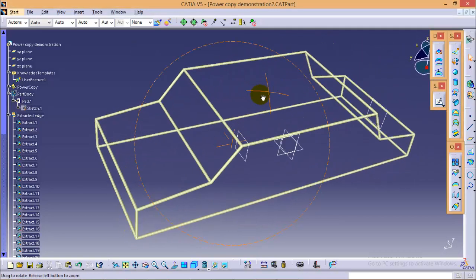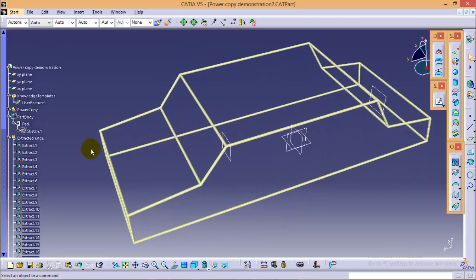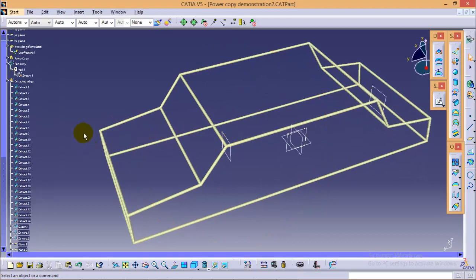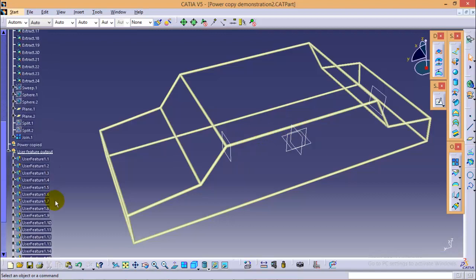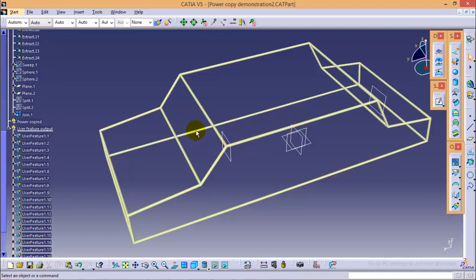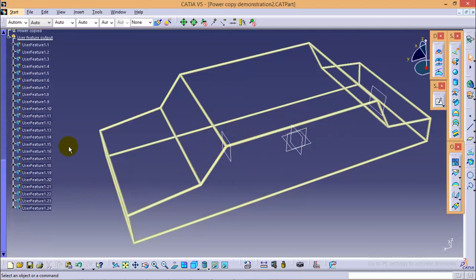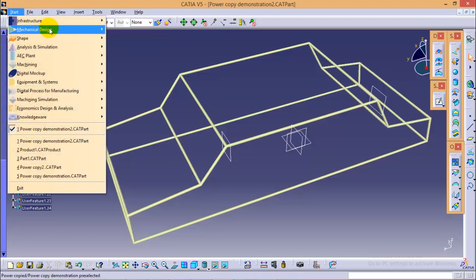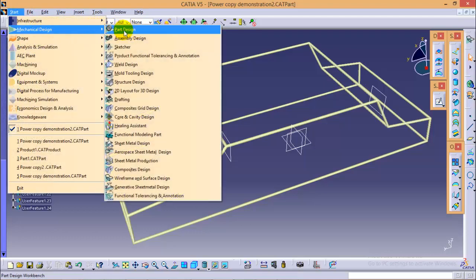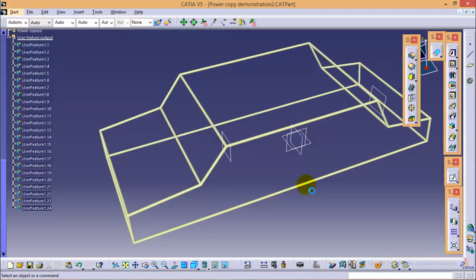So now the next part would be to convert these surfaces into a close solid body so that we will complete with the roll cage of a car. To do that, we have to switch our workbench and go to a part design workbench over here.